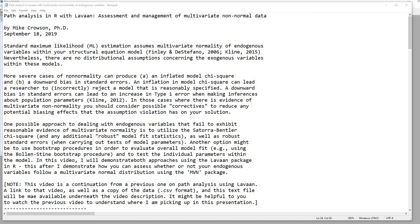In this video I'm going to demonstrate both approaches using the lavaan package in R. But before I do that, I'm going to start off by showing you how you can quickly obtain output that will help you to evaluate the multivariate normality assumption.